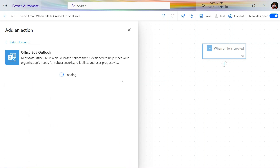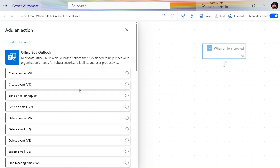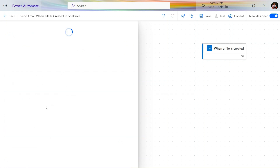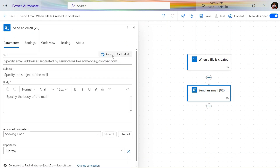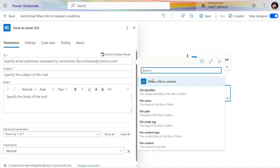Click on 'See More', then select 'Send an email V2'. Let's click to switch to advanced mode. Here we have some information available from the trigger: file identity, file name, file content type, and file content — this is the information we have.